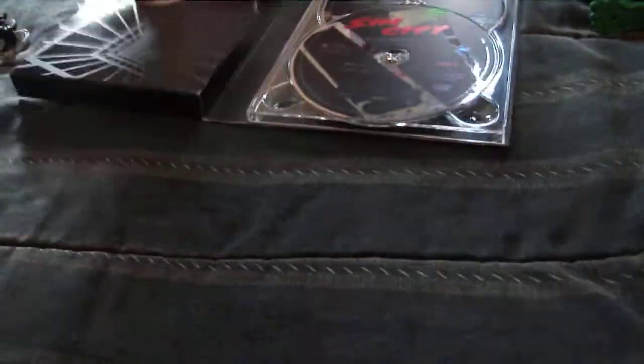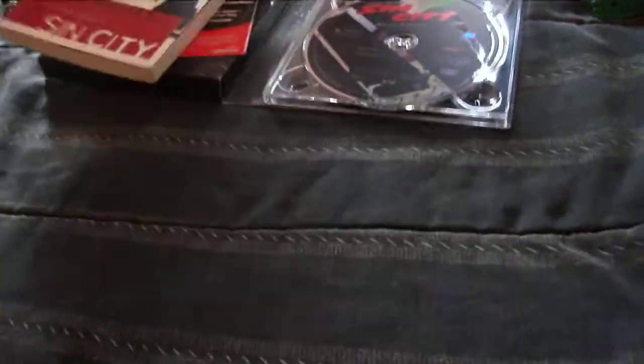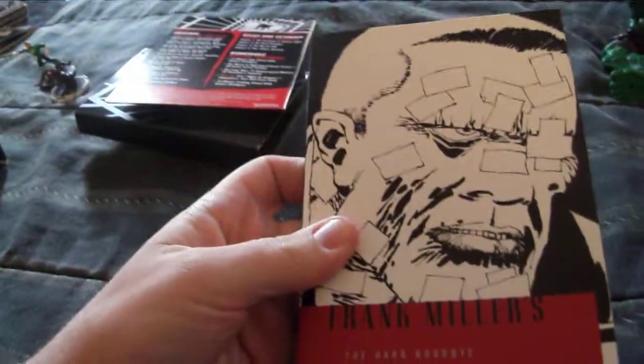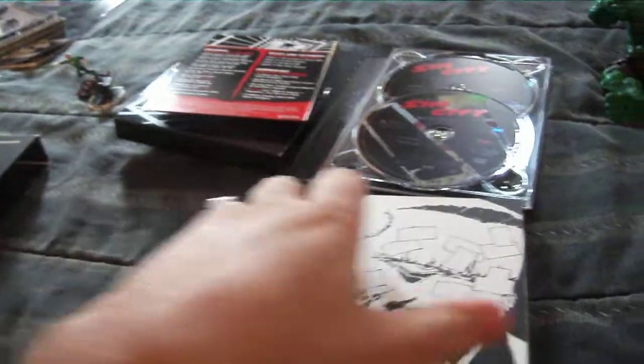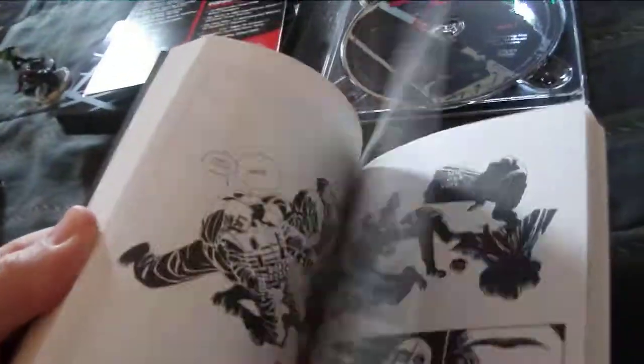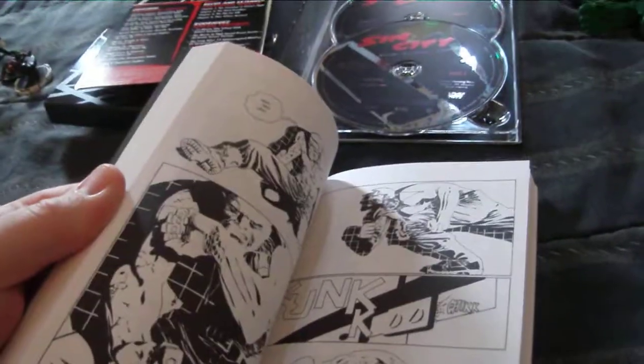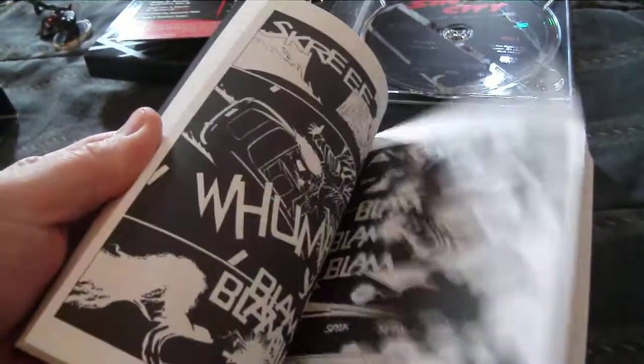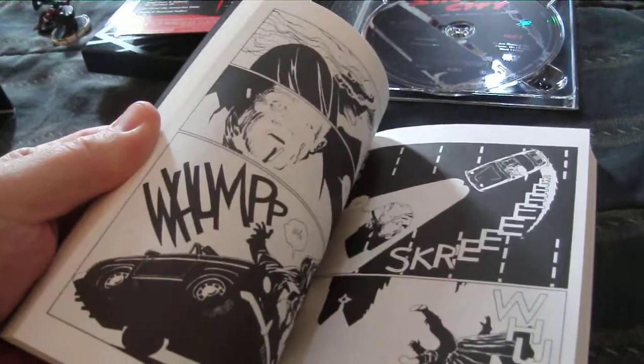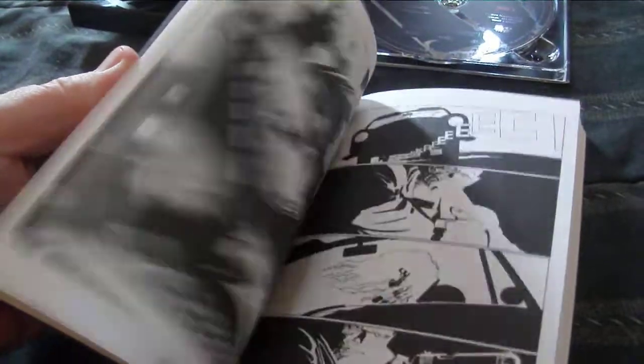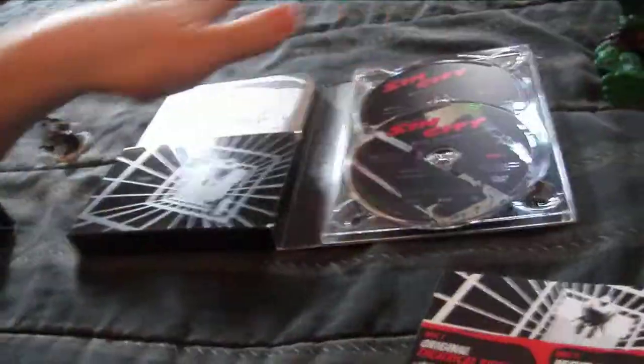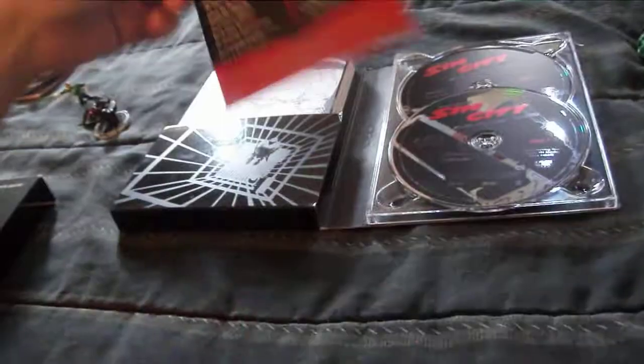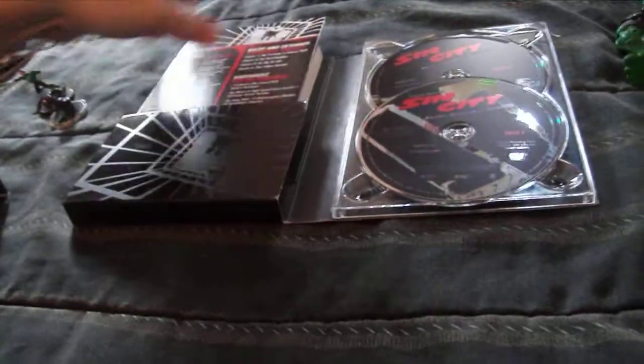The cool thing about this is, for this one it comes with the graphic novel, The Hard Goodbye, Sin City here. I can't wait to read this. I've never read any of the Sin Cities. So I'm excited to read this. I was actually thinking about buying the same book. It's a lot bigger than that. The graphic novel.